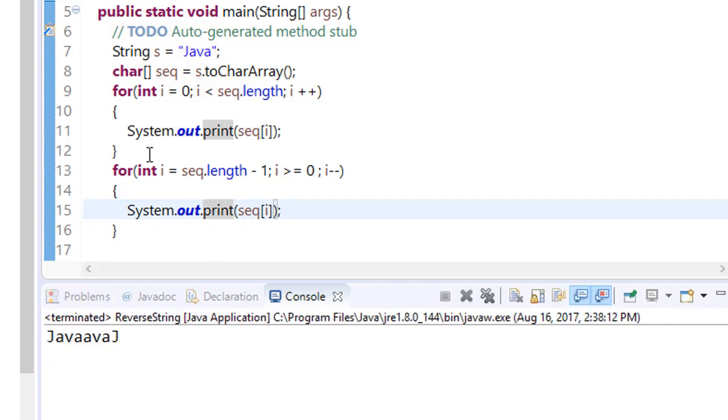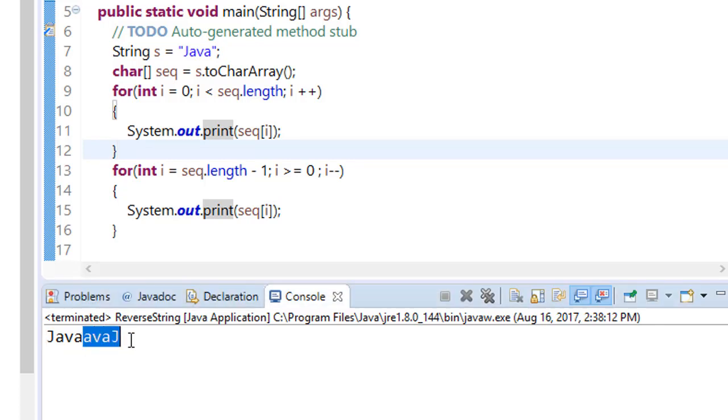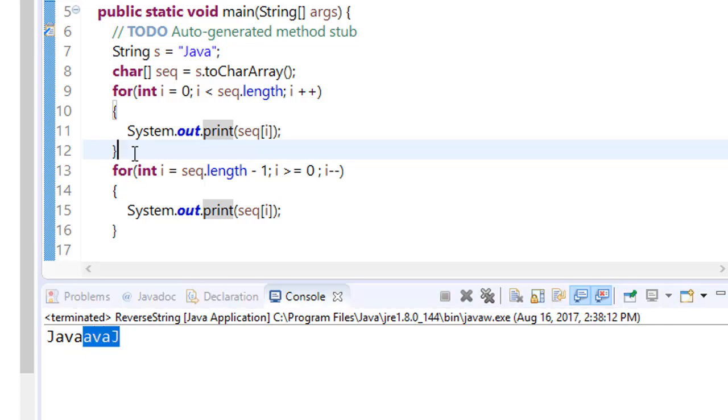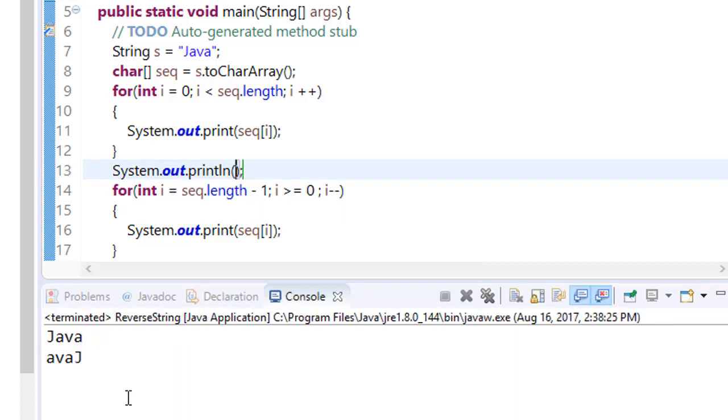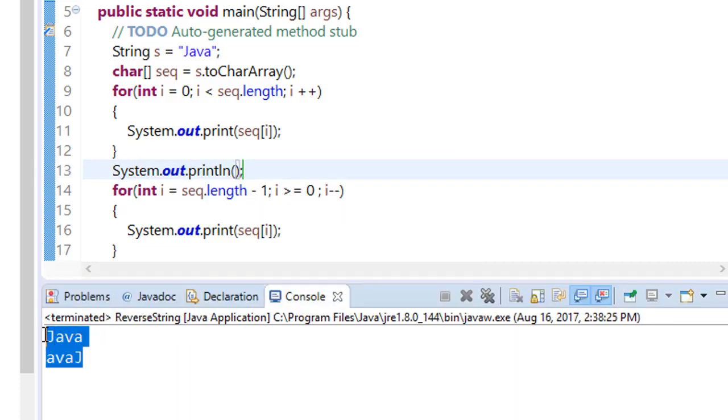For better purpose, I'm just putting a new line here for better understanding. Here you can see that the content has been reversed.